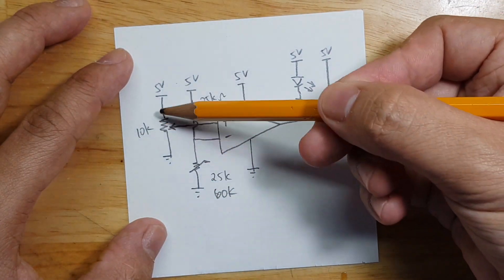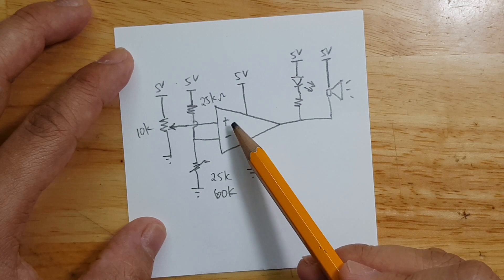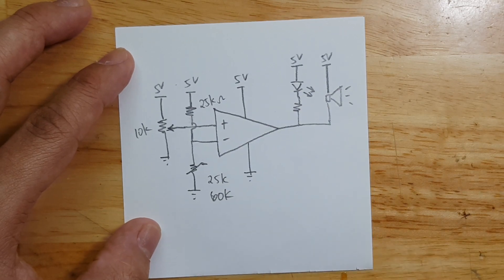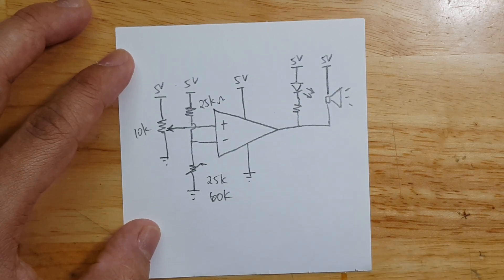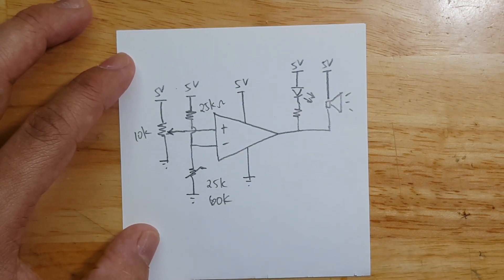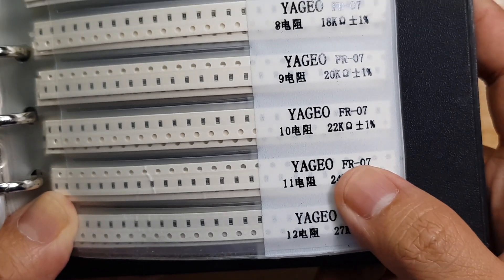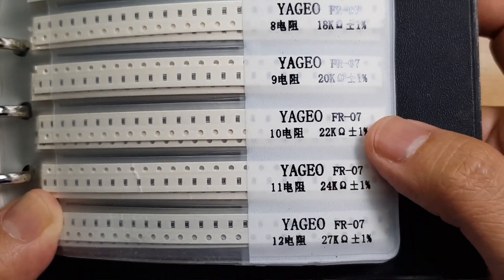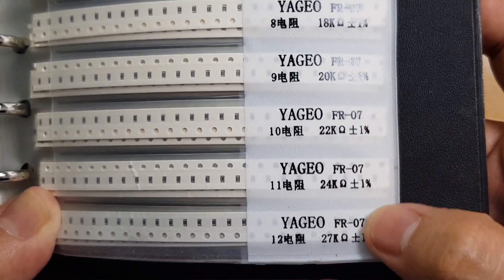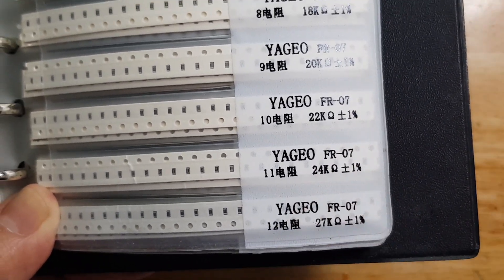So let's now build that circuit. Check my booklet of SMD resistors and I don't have 25 so I will just use 24.